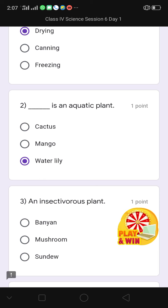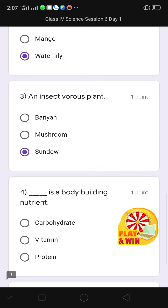Question number 3: an insectivorous plant — options are banyan, mushroom, and sundew. I click on the correct option, sundew. Then question number 4: dash is a body-building nutrient. Three options are given: carbohydrate, vitamin, protein. The correct option is protein — I click on it.